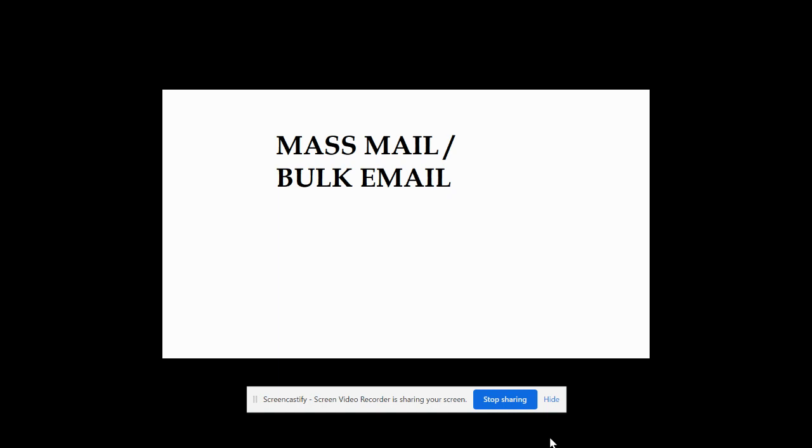Let's say you are a recruiter. You must be having a requirement from your client, so you will email that requirement to multiple people. So how can we do that?